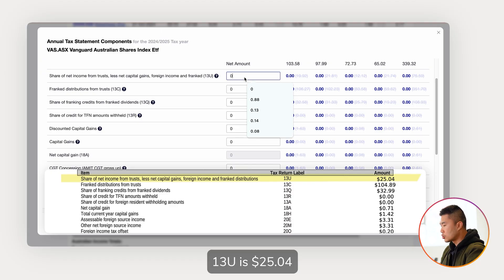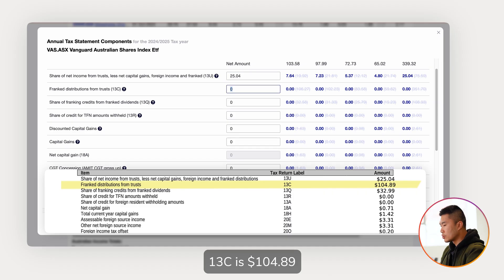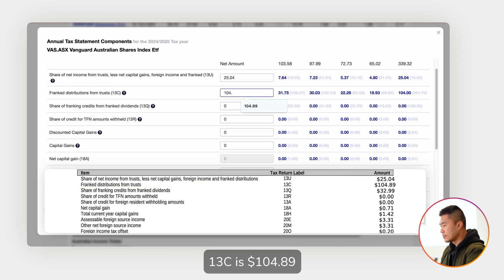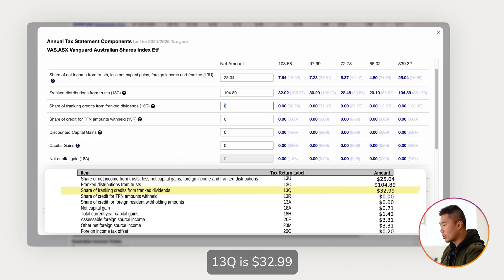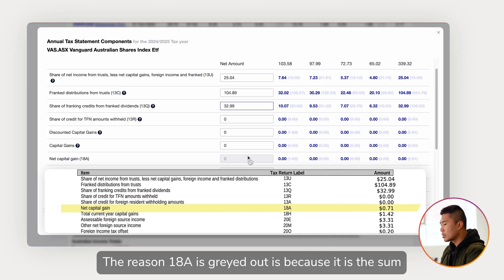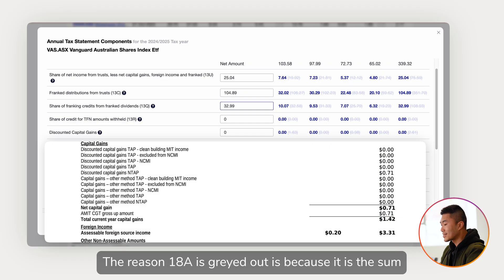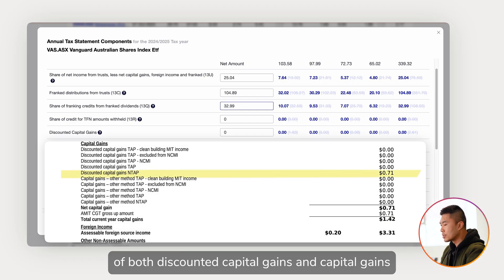13U is $25.04, 13C is $104.89, 13Q is $32.99. The next one is 18A. The reason 18A is grayed out is because it is the sum of both discounted capital gains and capital gains. You can find the value of these two in Part B under the capital gains section.